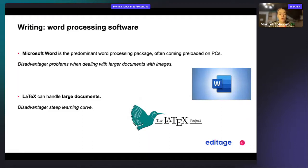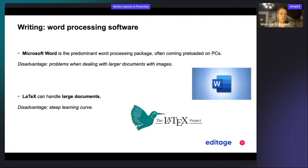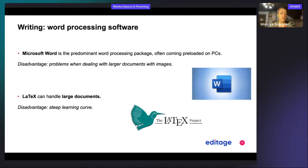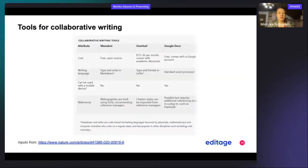But it has the disadvantage that you need a bit of time in order to understand how it works. It has a steep learning curve.